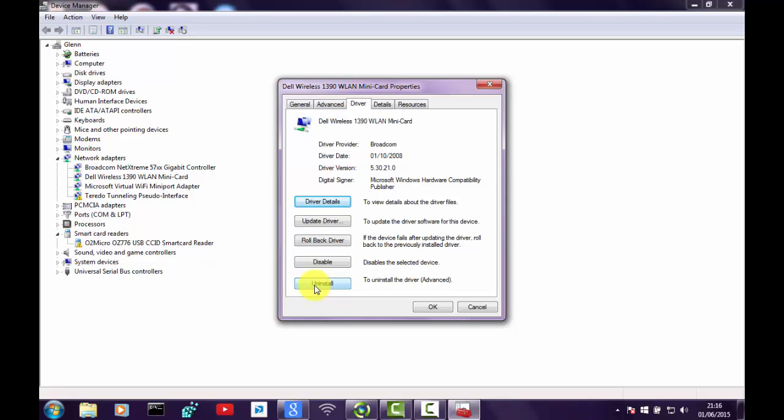So that is basically how you do it guys, it's as simple as that. But that is what the diagnostics is doing for you in the background. I thought I would show you manually how to do it.